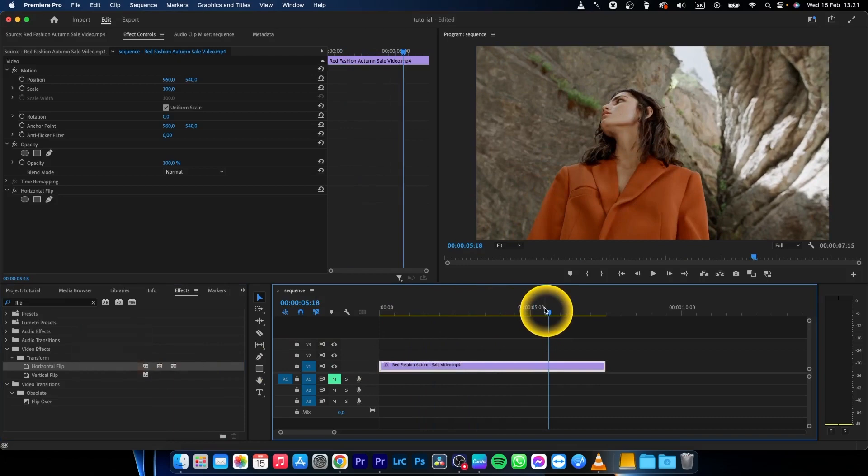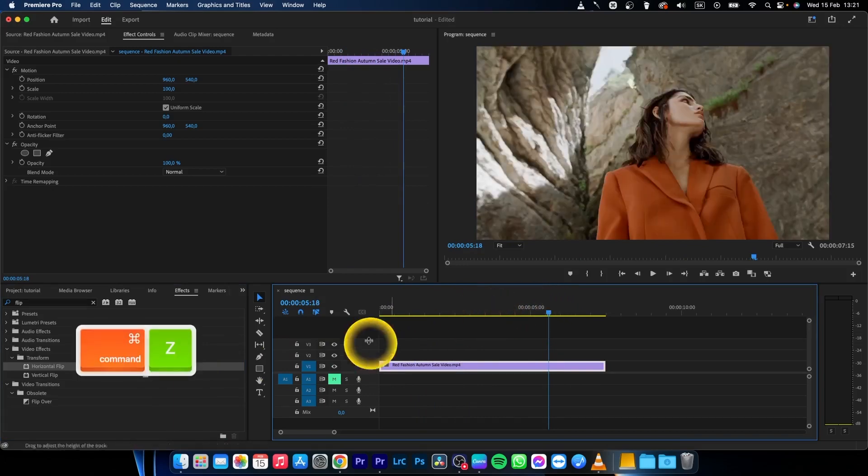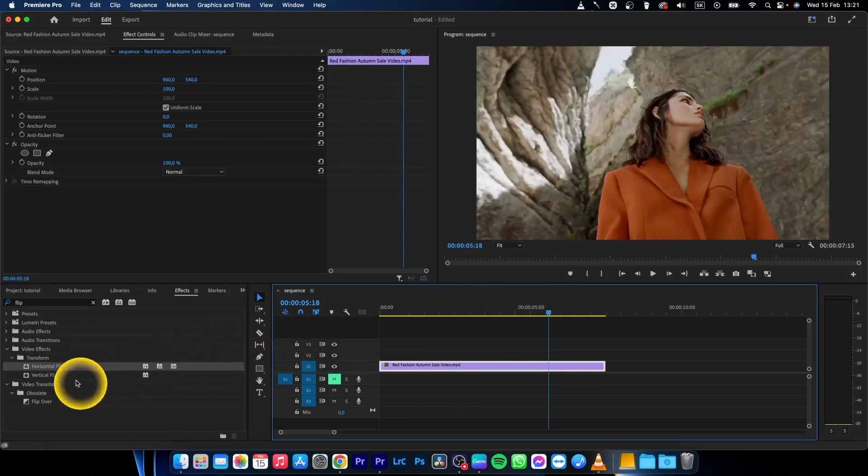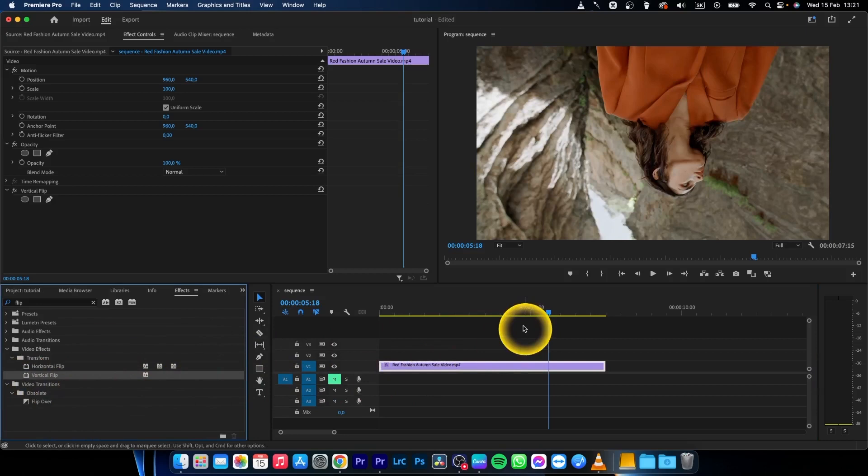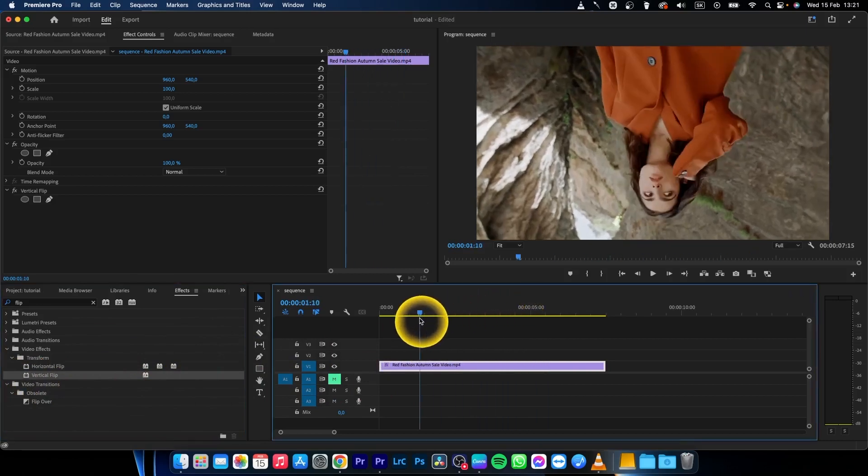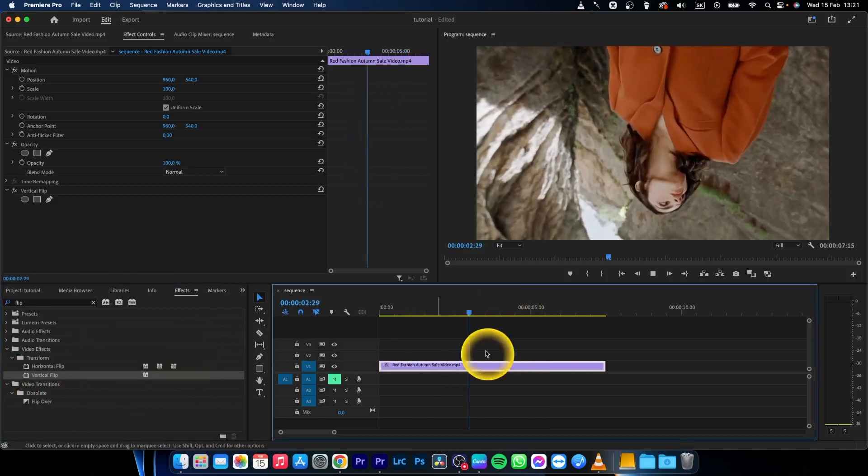I will click Command Z to undo and show you vertical flip. As you can see, it's vertically flipped.